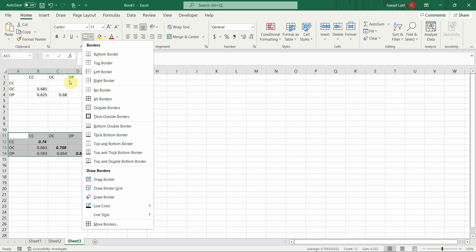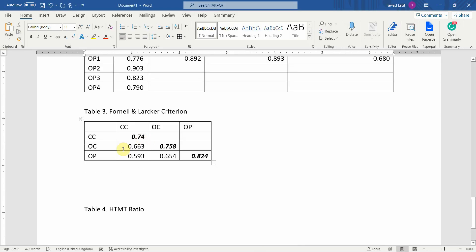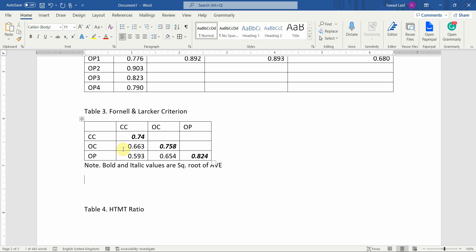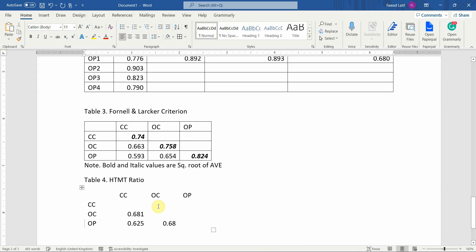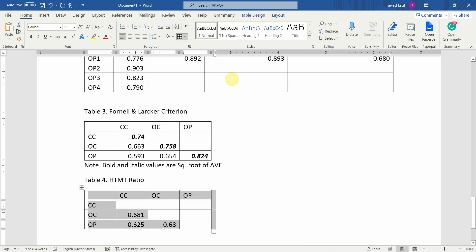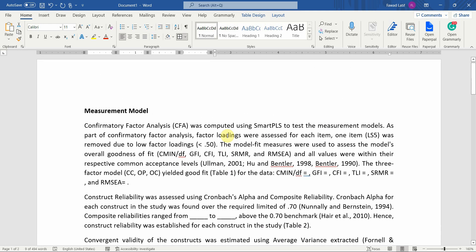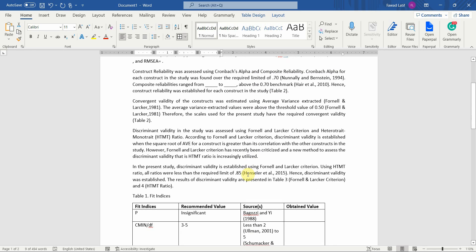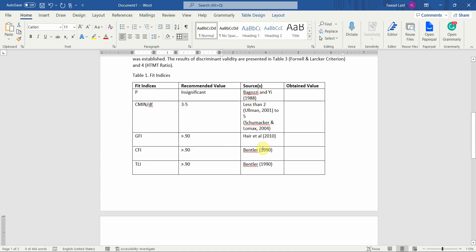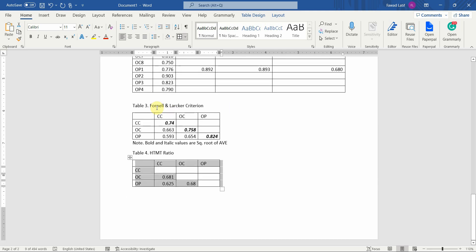Copy and paste the note: bold and italics — 'x = square root of AVE.' Then add the HTMT ratio table. Note that you cannot copy directly from SmartPLS to Word because it will appear as text — use Excel to convert it into tables. This is how you report your measurement model. Edit and rephrase the text to avoid plagiarism. Quote your fit indices, recommended values, sources, and obtained values — then loadings, reliability, convergent validity, and finally discriminant validity. Thank you very much.